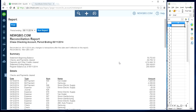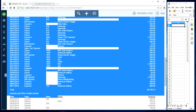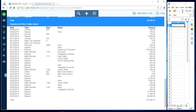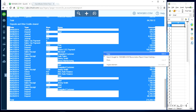All you have to do is highlight all the information you have in here — like this, everything, all the way down. Then just right-click the information and select Copy.